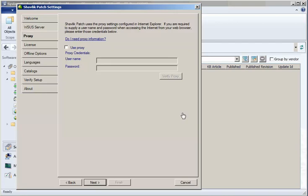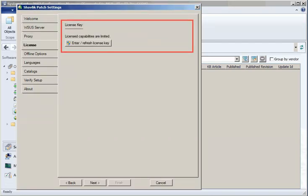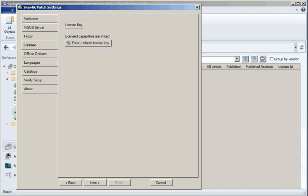Once your proxy information is set, the next step is to license the program. When you first install the program, it will be unlicensed, which is the case we have here. To initiate the license process, click Enter License Key.